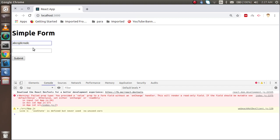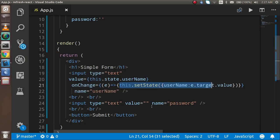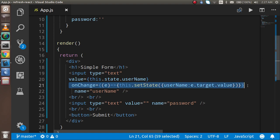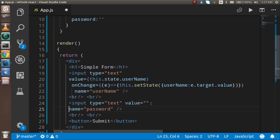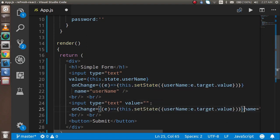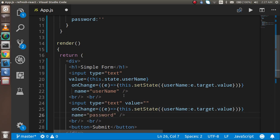Now you can see it's working for username. We have to do the same thing for the password field too. I'm just going to copy from here and paste it, doing the same thing with the password value.